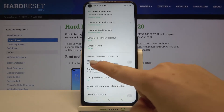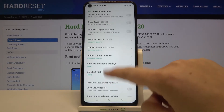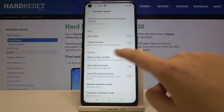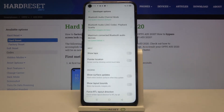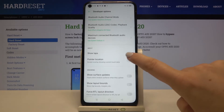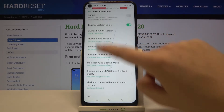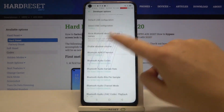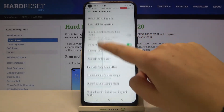For example, we can show view updates, change window animation scale, show surface updates, show pointer location — a lot of advanced options. If you want to turn on an option, just tap the switcher and as you can see it is immediately activated and applied.